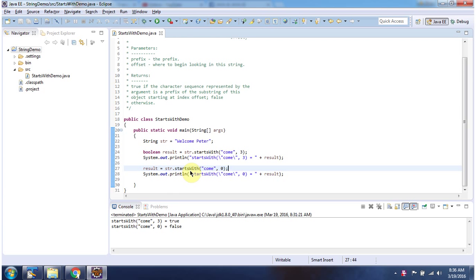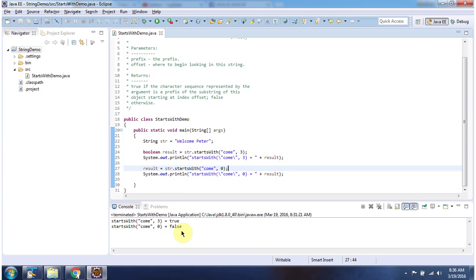Then I am calling the startsWith method of string and passing the prefix 'come' and offset 0. This method will check whether the prefix 'come' starts at index 0 in this string. The prefix 'come' is not starting at index 0, so this method returns false. And here you can see the output. This is about the startsWith method. Thanks for watching.